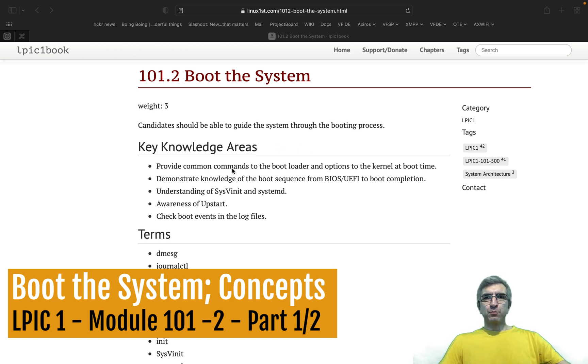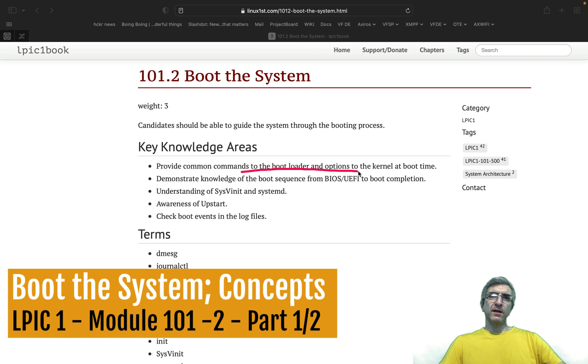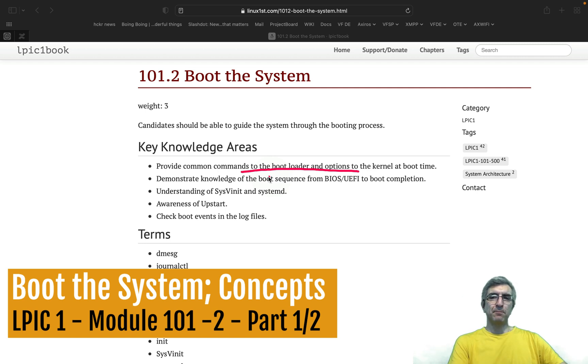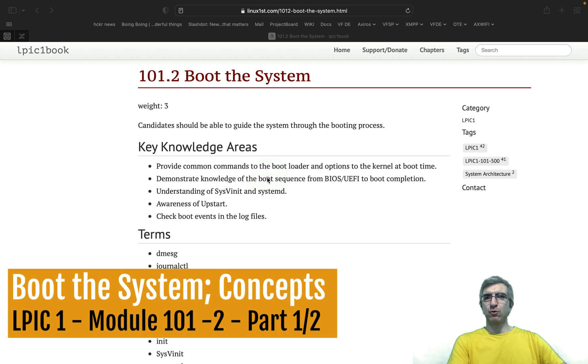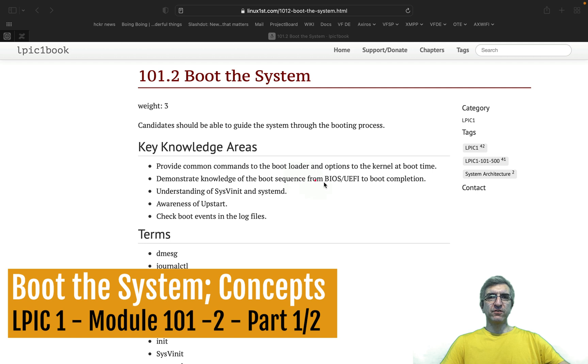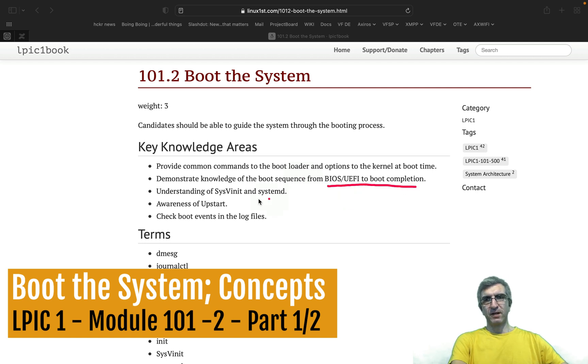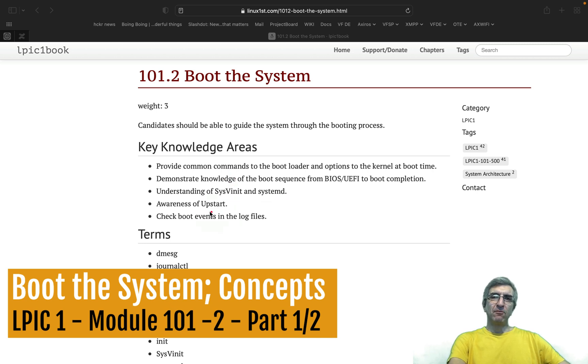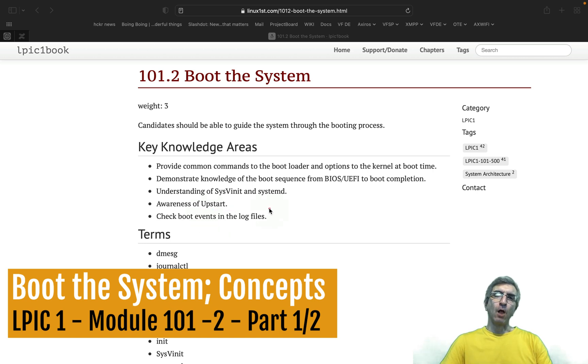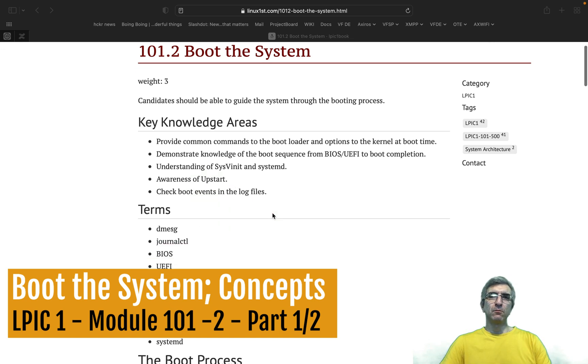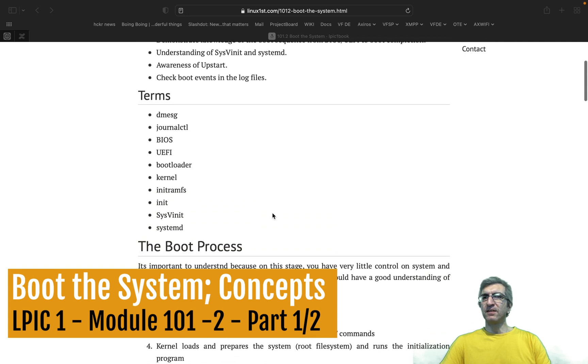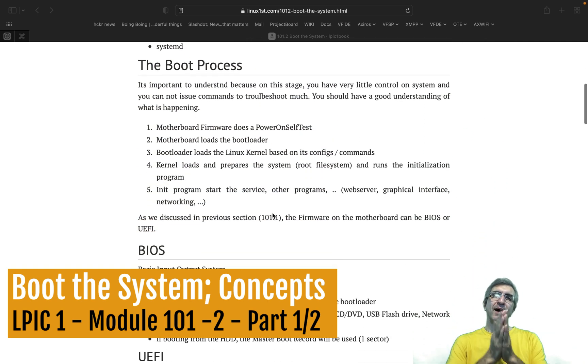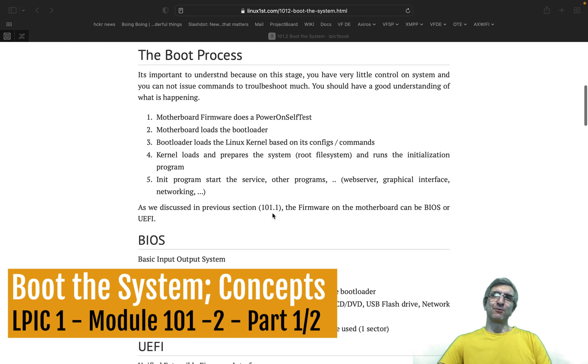Having a good understanding of the boot procedure is very essential for any good system admin. You need to provide common commands to the bootloader and options. We will speak about it a little bit, but we have a separated section later on another chapter about booting the system and GRUB and everything. Demonstrate knowledge of the boot sequence from BIOS to boot completion. Understanding System V init, systemd. Awareness of Upstart and check boot events in the logs. I will cover more than what is needed generally because it's very important to have a good understanding of the whole thing.